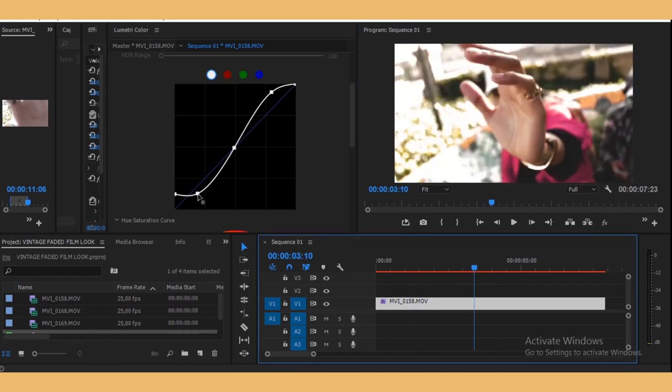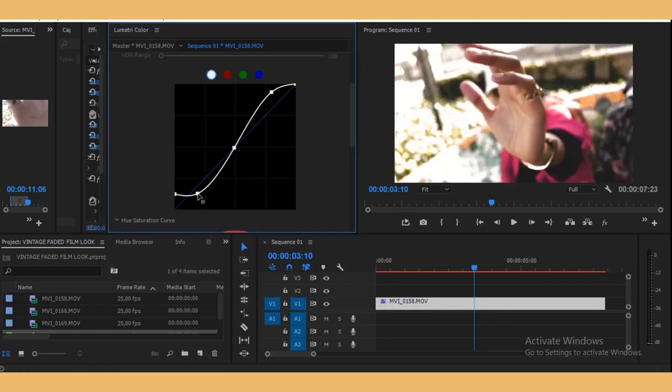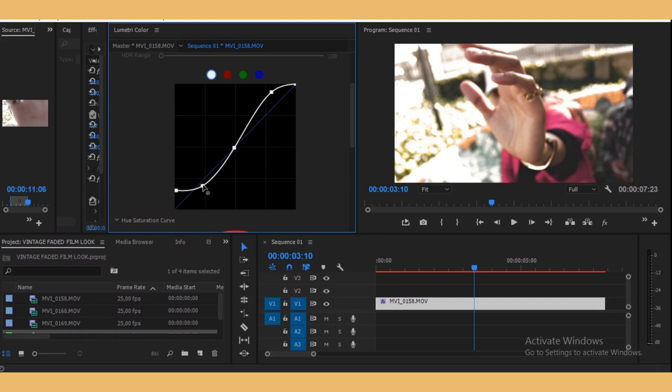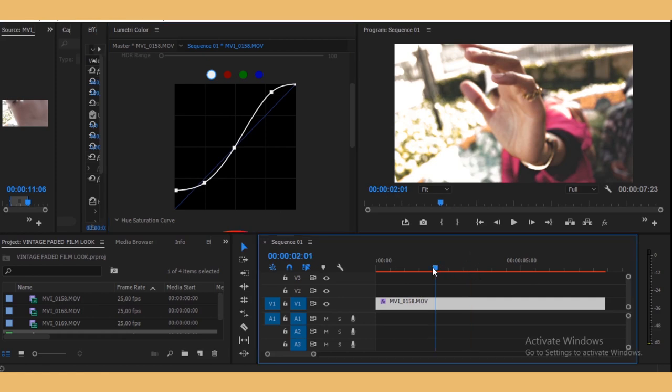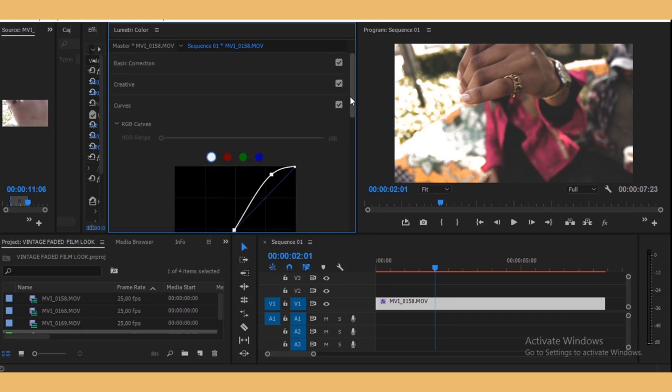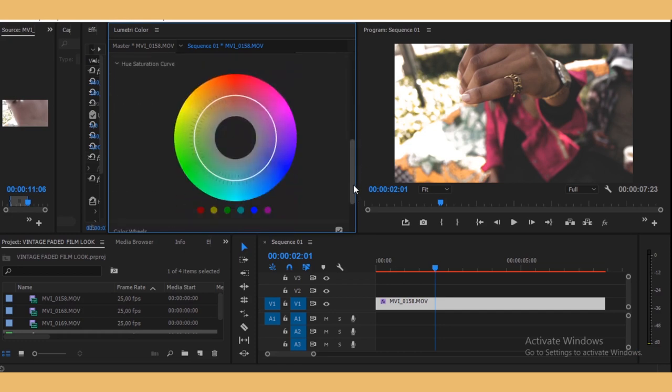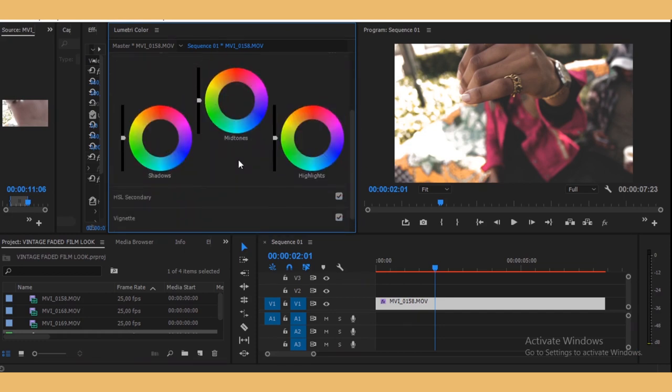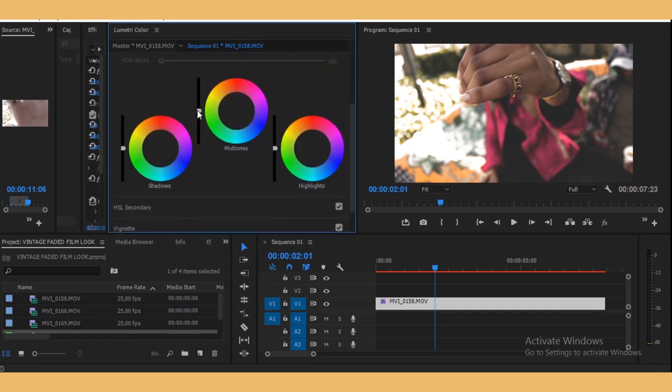And then so you can tweak this to your liking. You can tweak it to your liking and make your adjustments as you like. For me, I think this is nice. You see, it's super nice. Okay, let me just bump up the mid-tones a bit.